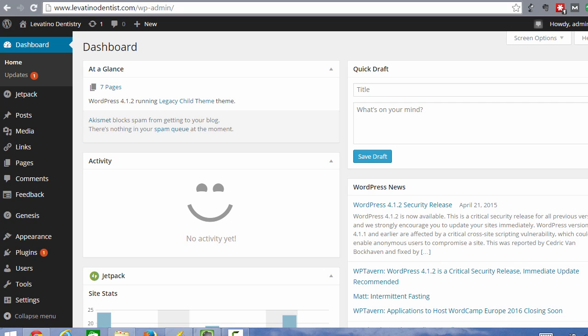But anyway, if you have a WordPress site and a lot of business websites are built on WordPress, you're going to need to log into your dashboard and update your site periodically.